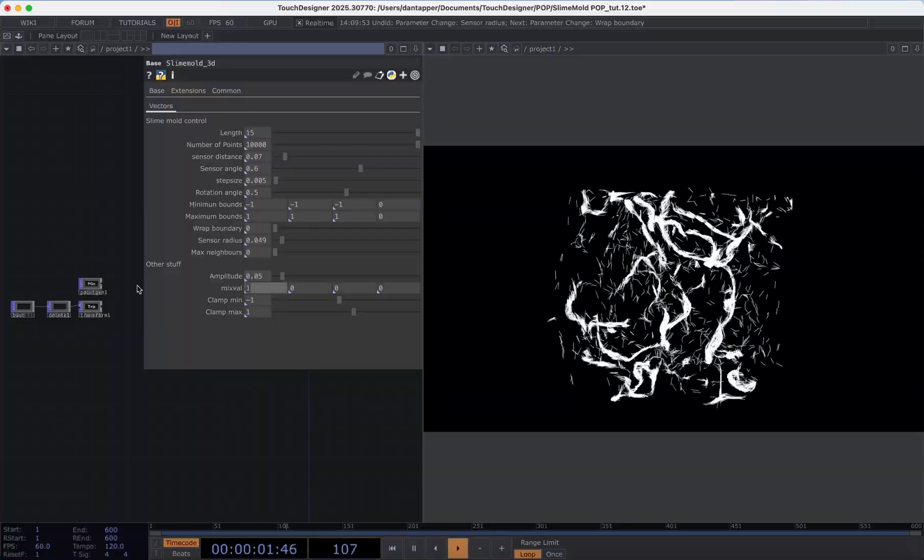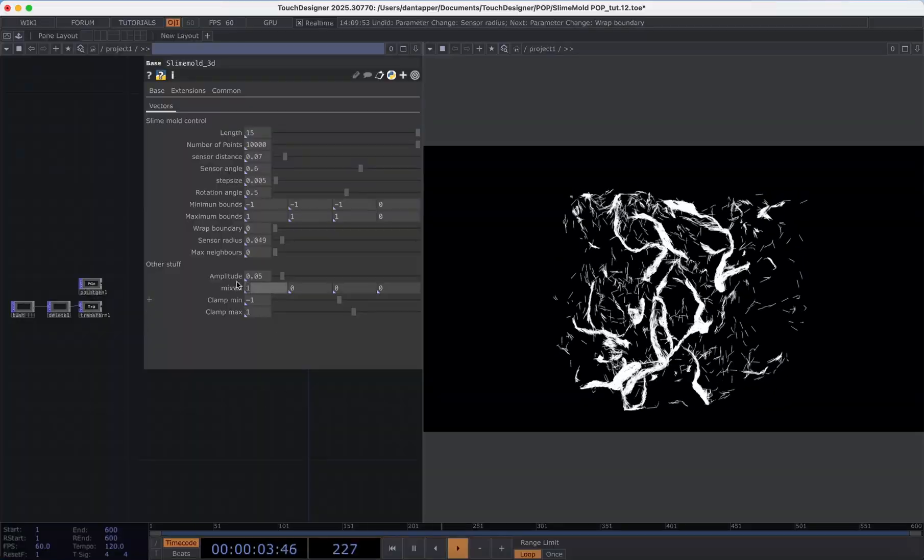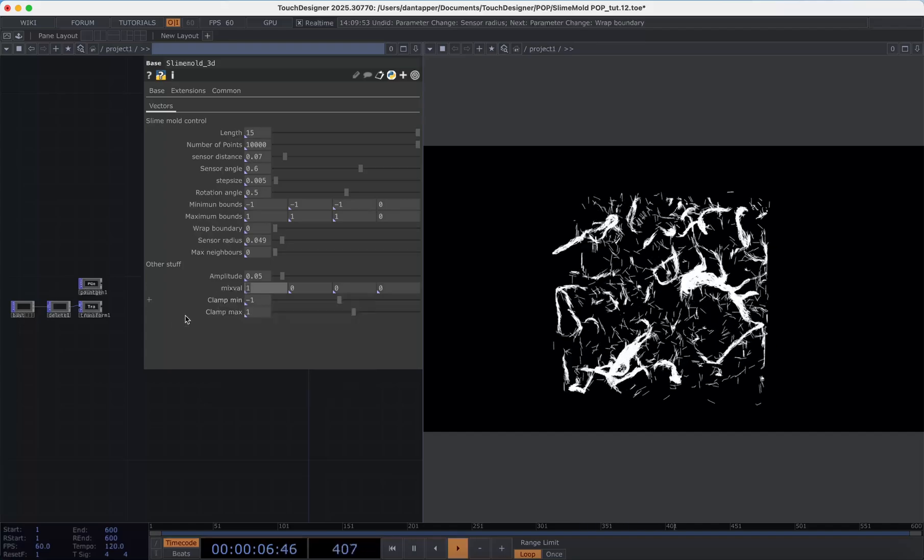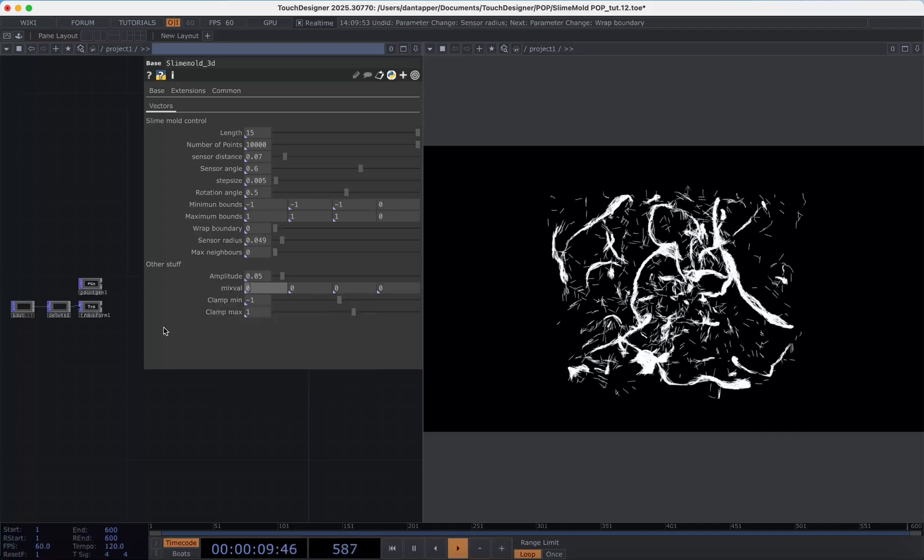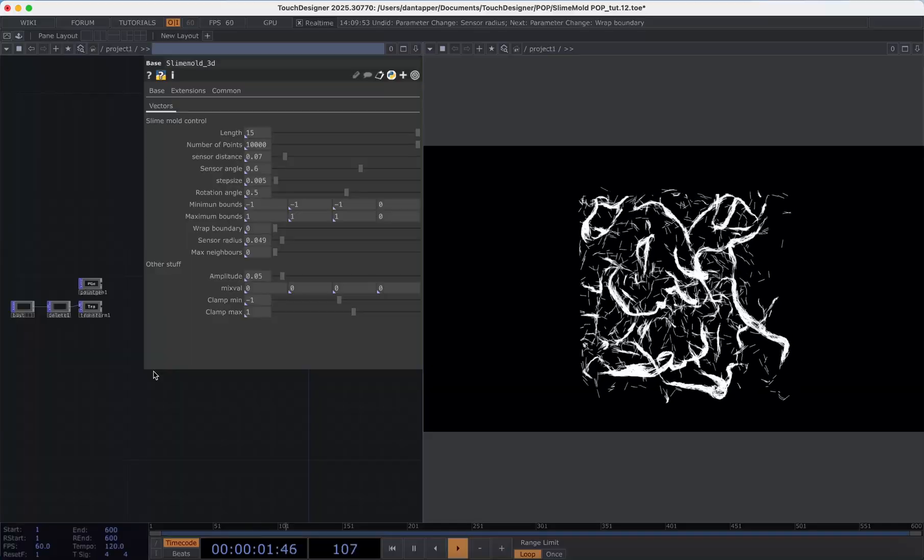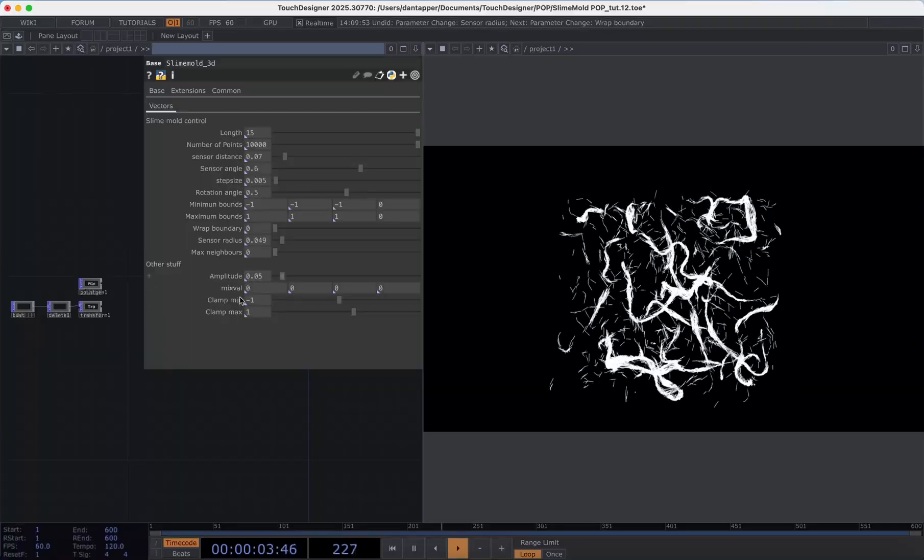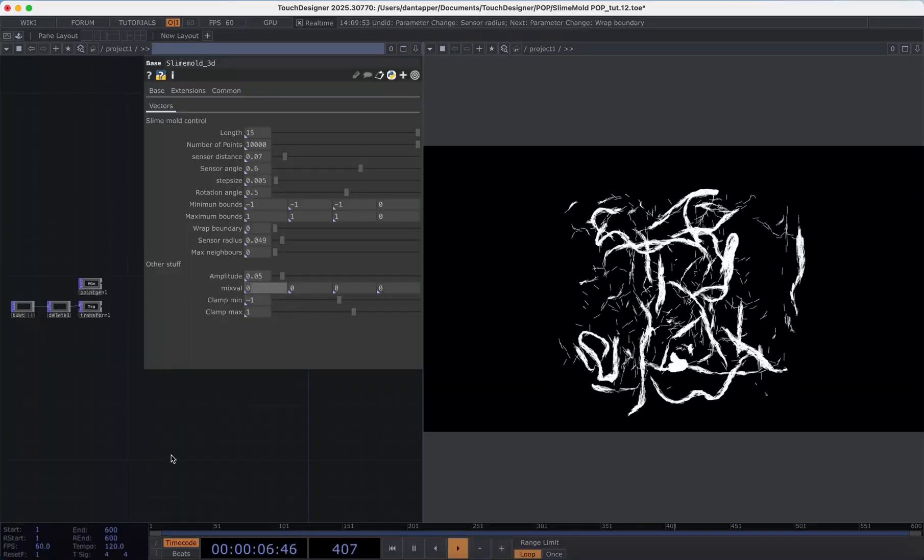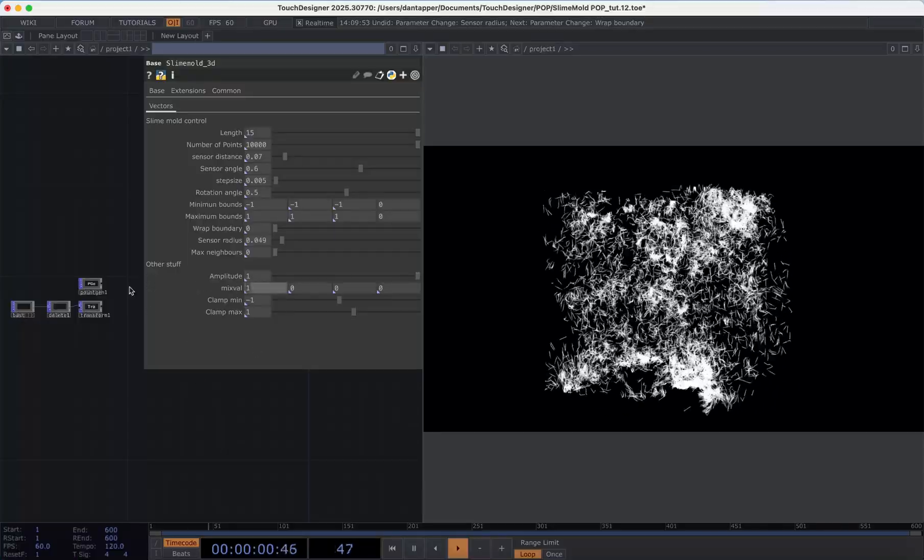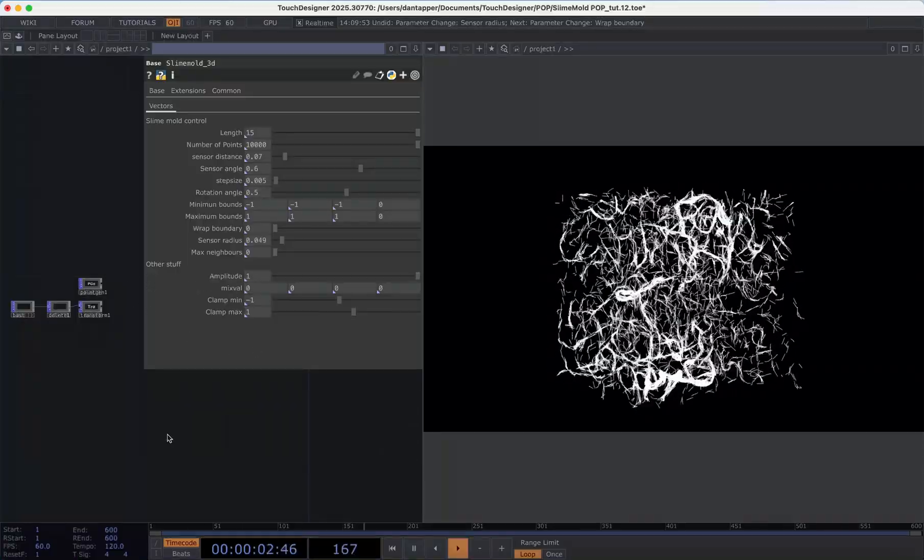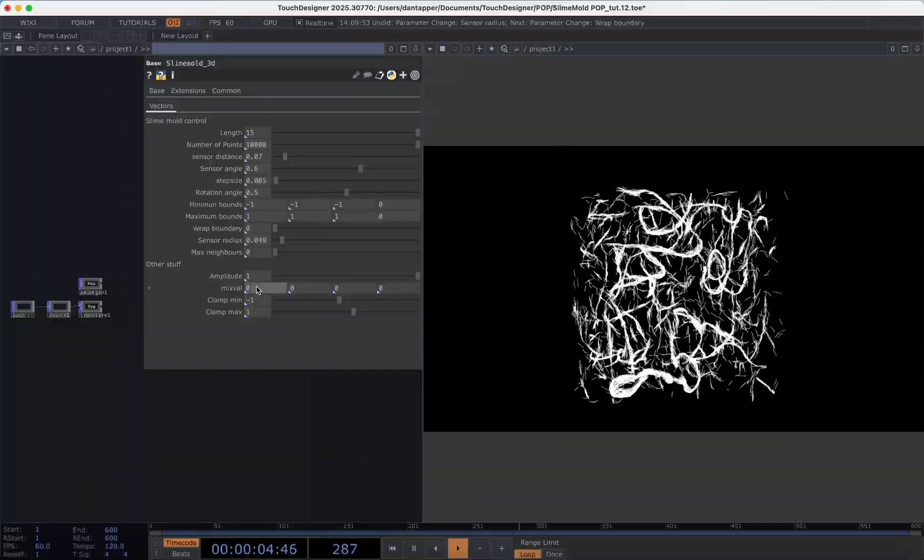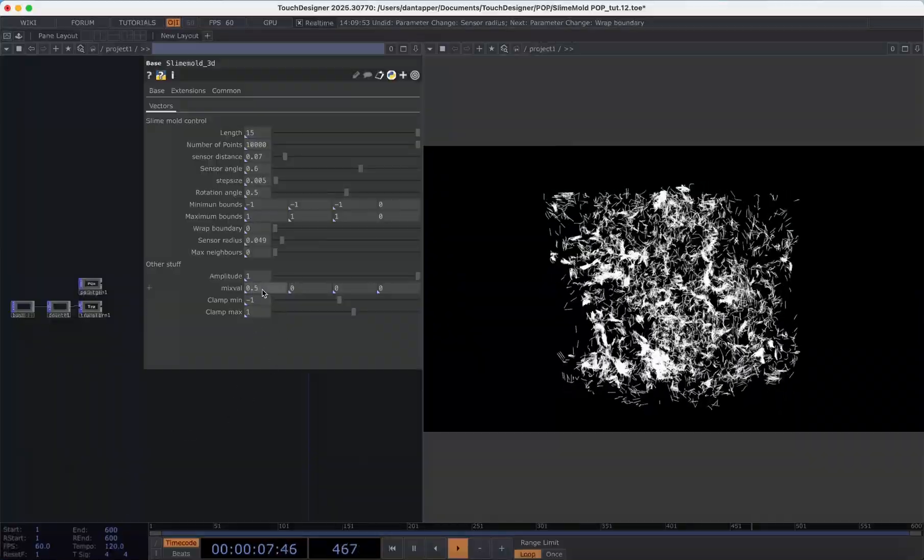We also have this mix value here. Only the first value is going to do something and it will mix between 0 and 1. If we have it at 0 we're going to be feeding back the un-noised shape and if we have it at 1 we'll feed back that noise shape. So let's see how that works. Just like that and then you can also mix between and have something in the middle.